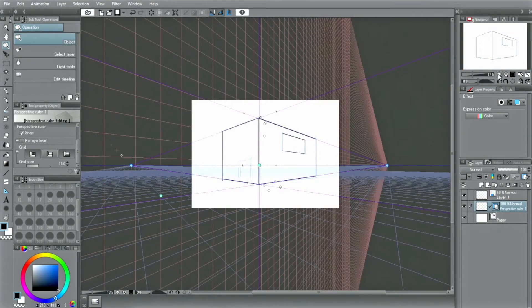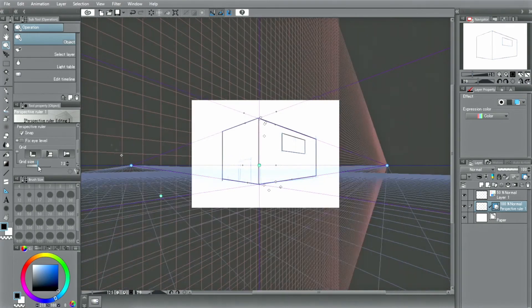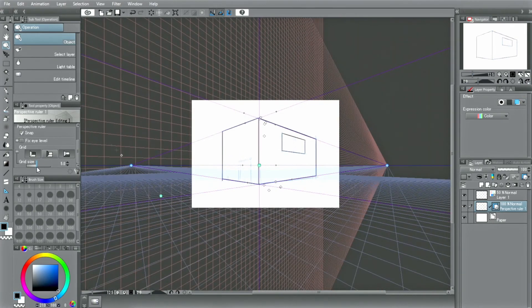When displaying the grid, the grid along the perspective created in this way is displayed. You can change the size of the grid in the tool's property palette.